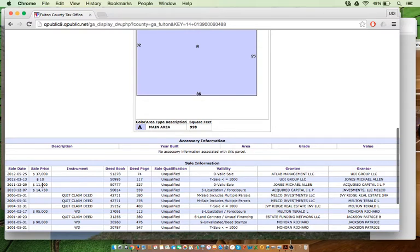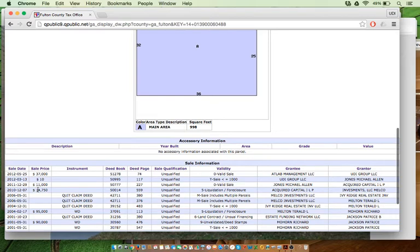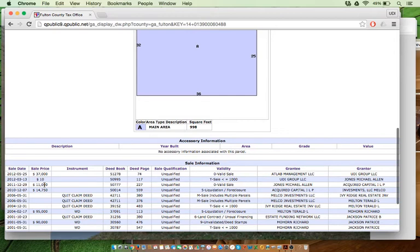So we purchased it for $11,000 from Acquired Capital, who purchased it in a foreclosure a year earlier for $14,000. So they lost a little over $3,000 in this transaction. And what I talk about in this video most likely will describe to you why they lost the $3,000.